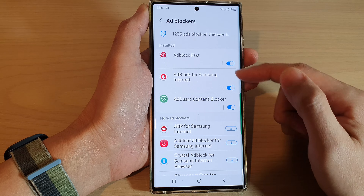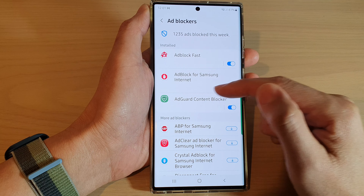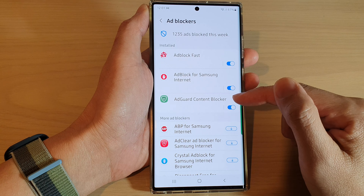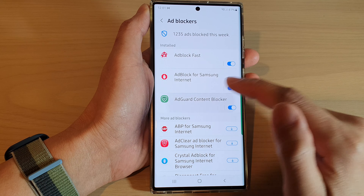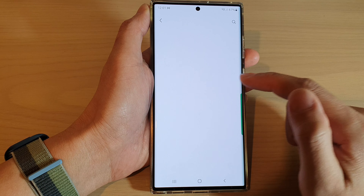Once it has installed, you can choose to turn it on or off. You can also tap on the left-hand side panel to configure the ad blocker.